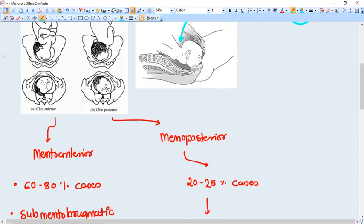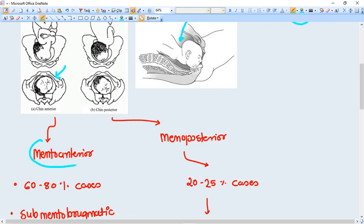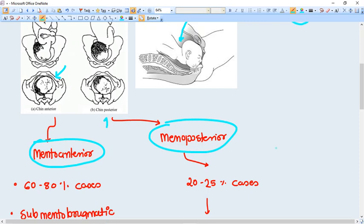In this picture, the mentum means the chin is anterior, that's called mento anterior. And in this picture, the chin is in the posterior side, also it is called mento posterior.